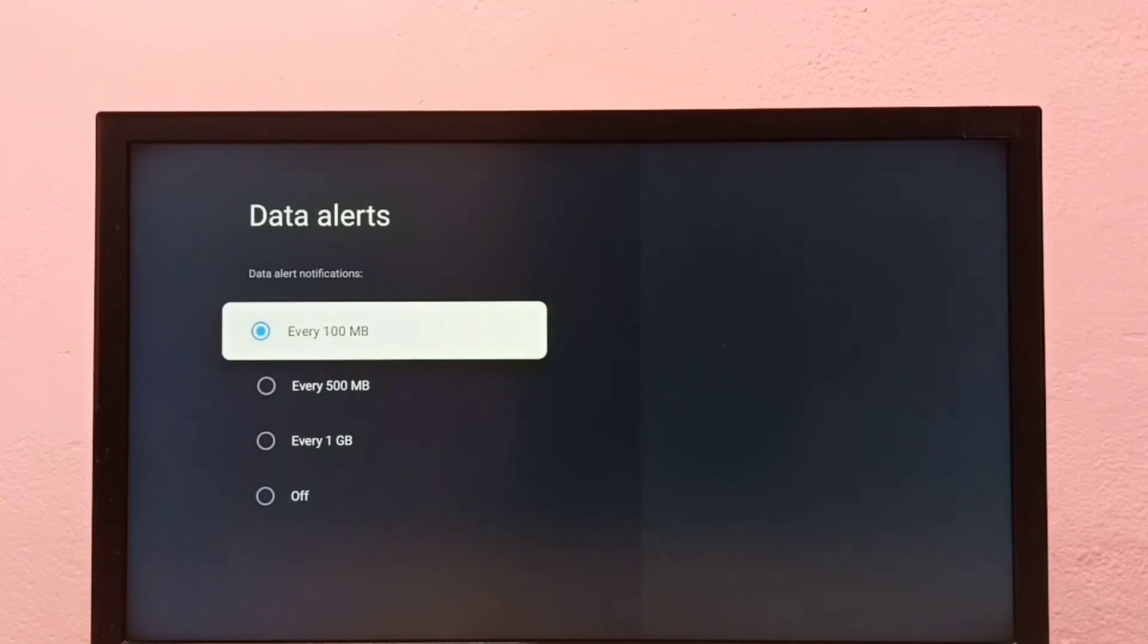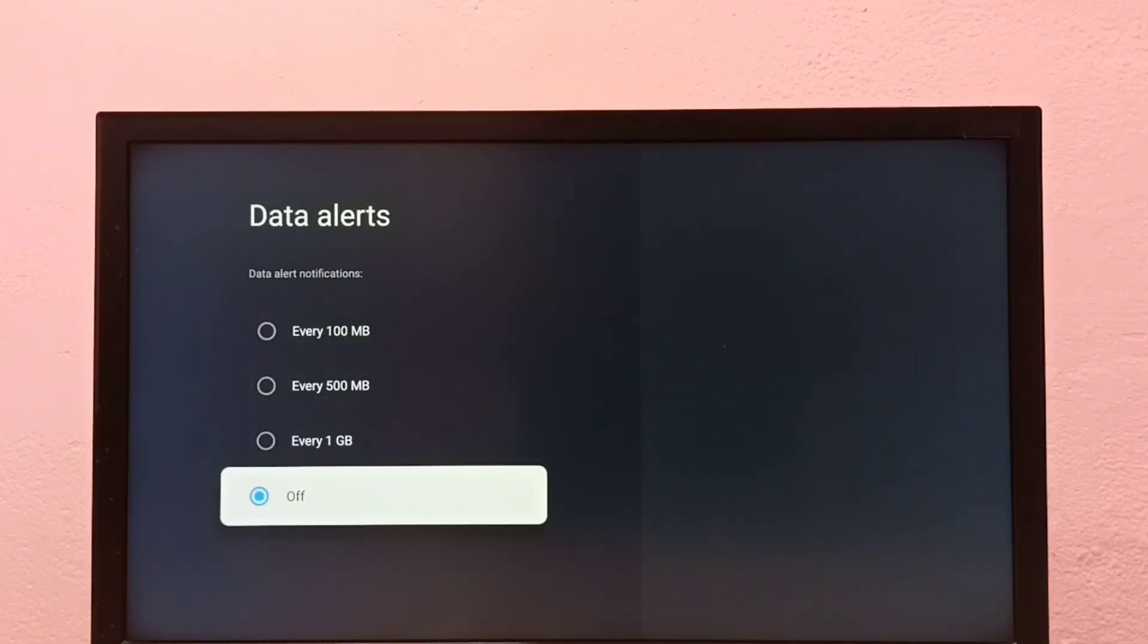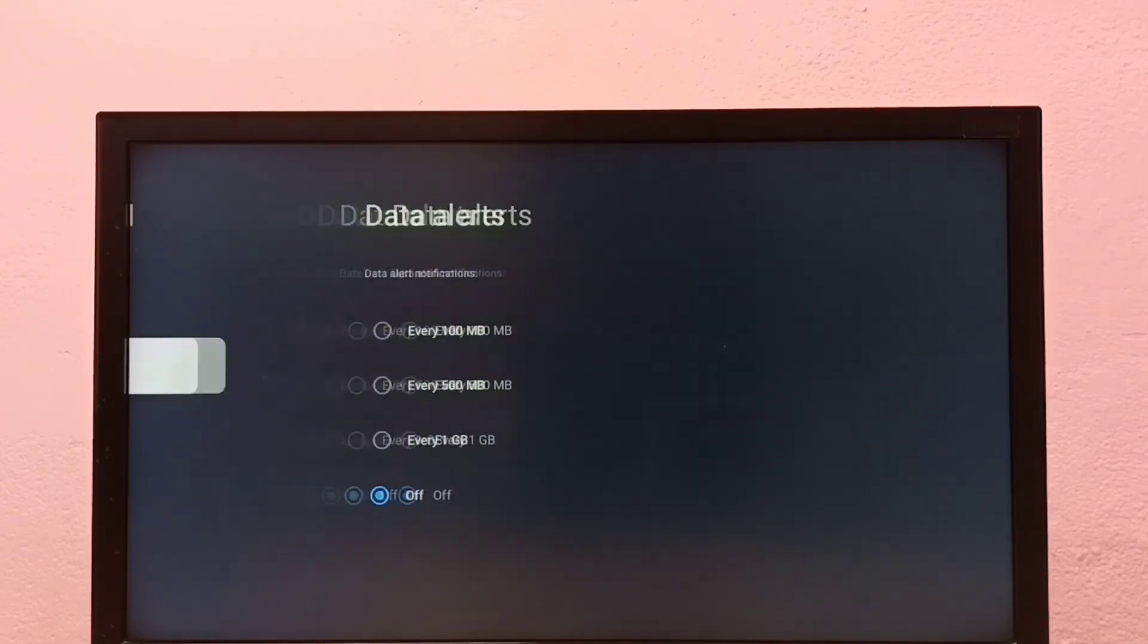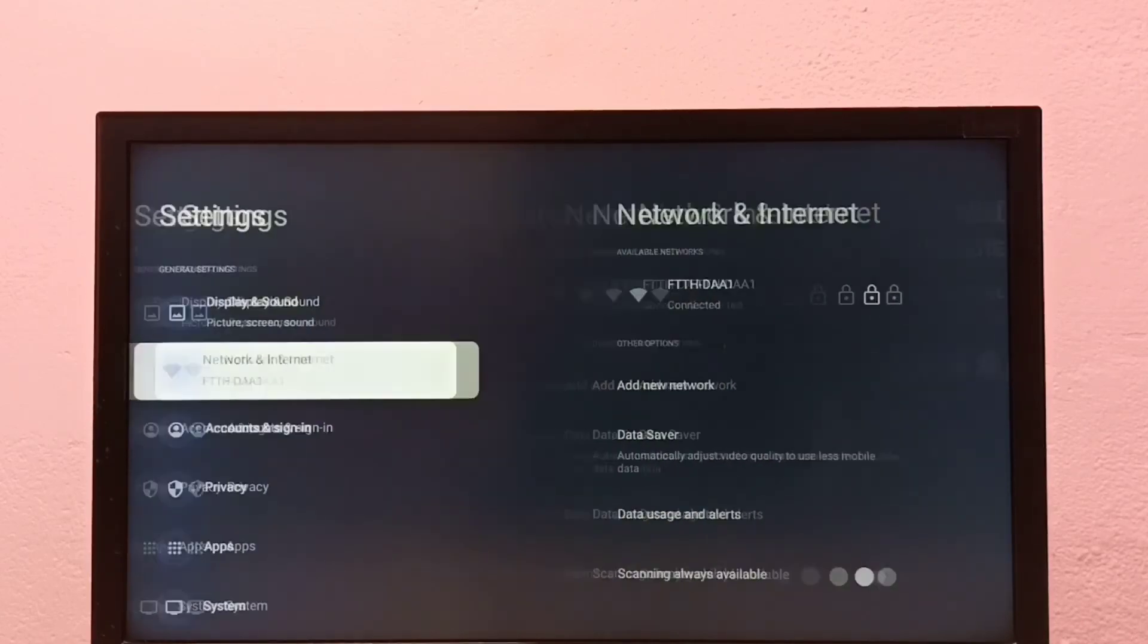So this way we can turn on or off data usage and alert. Please check it.